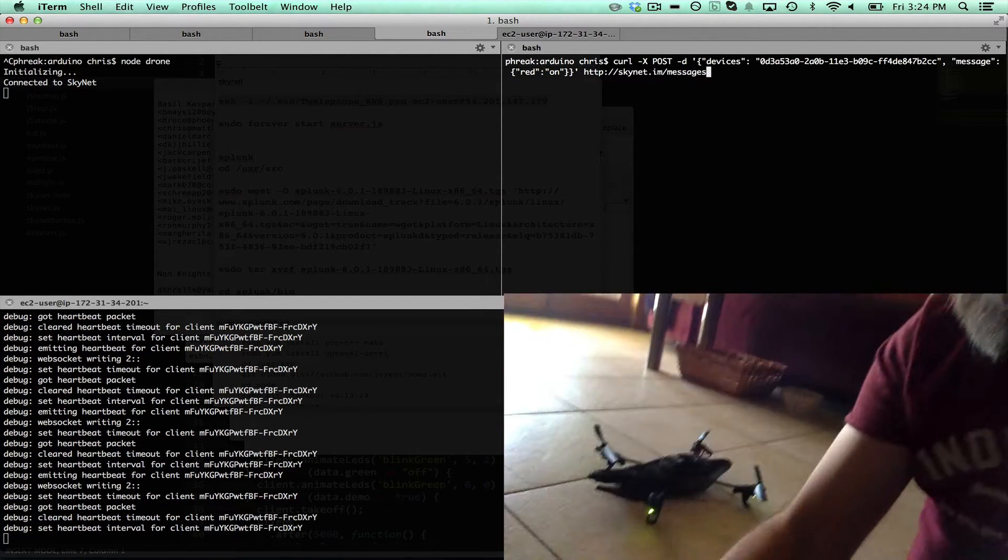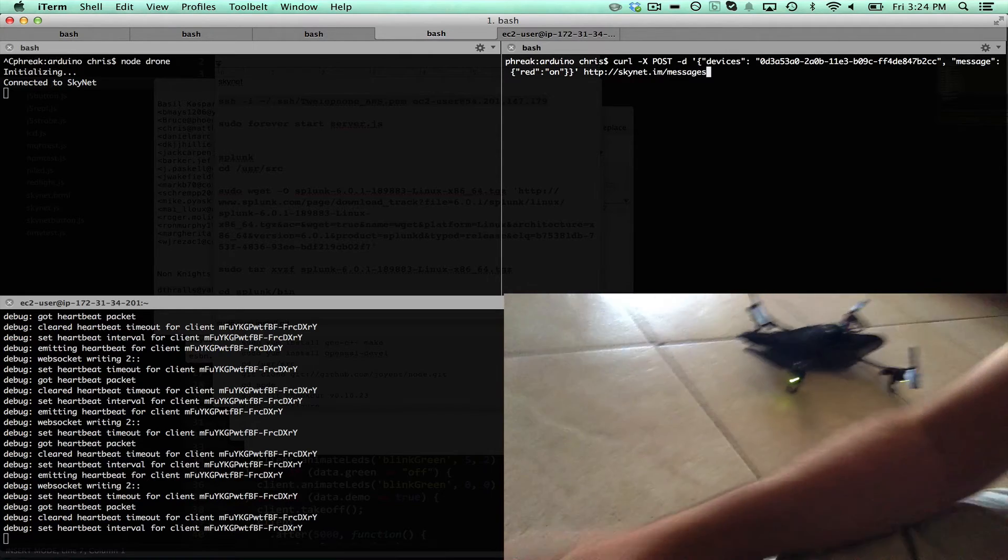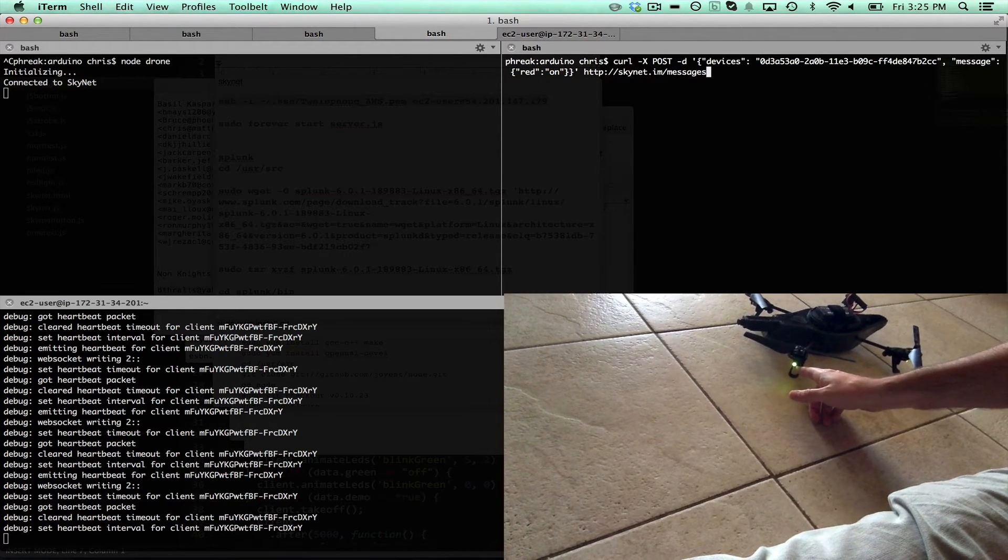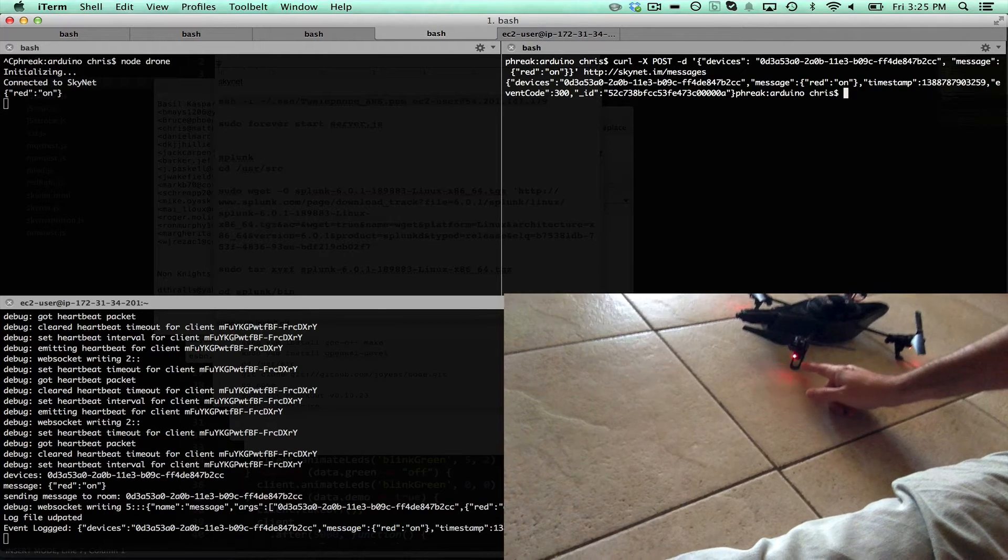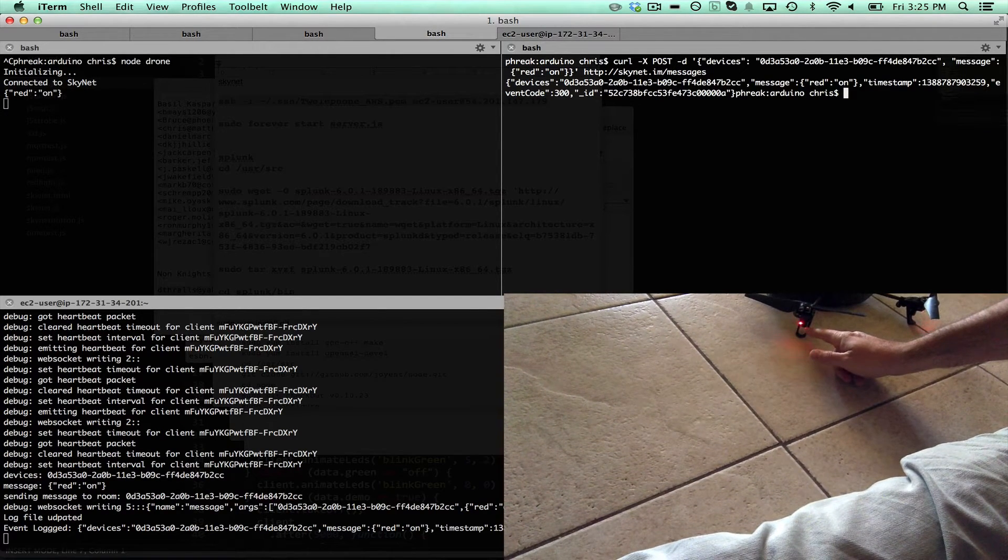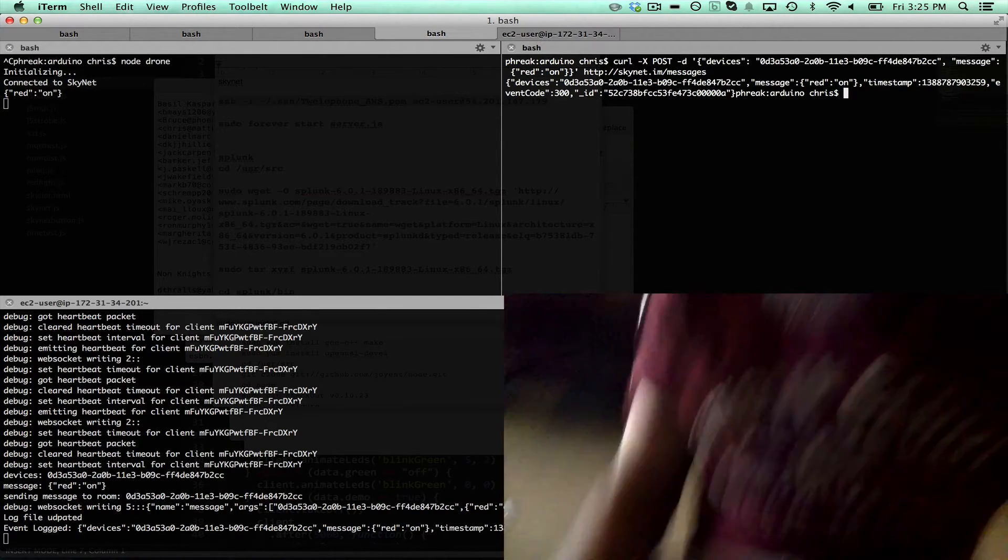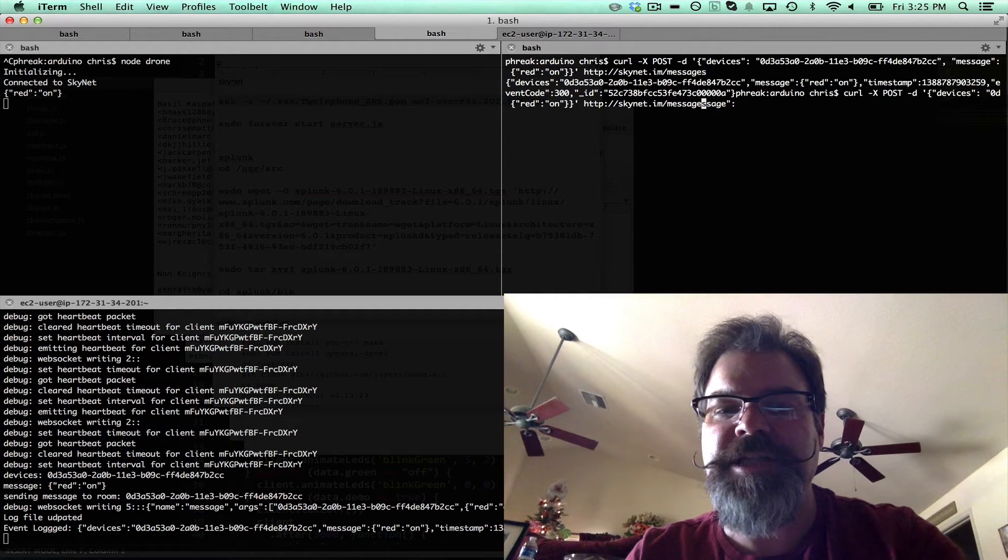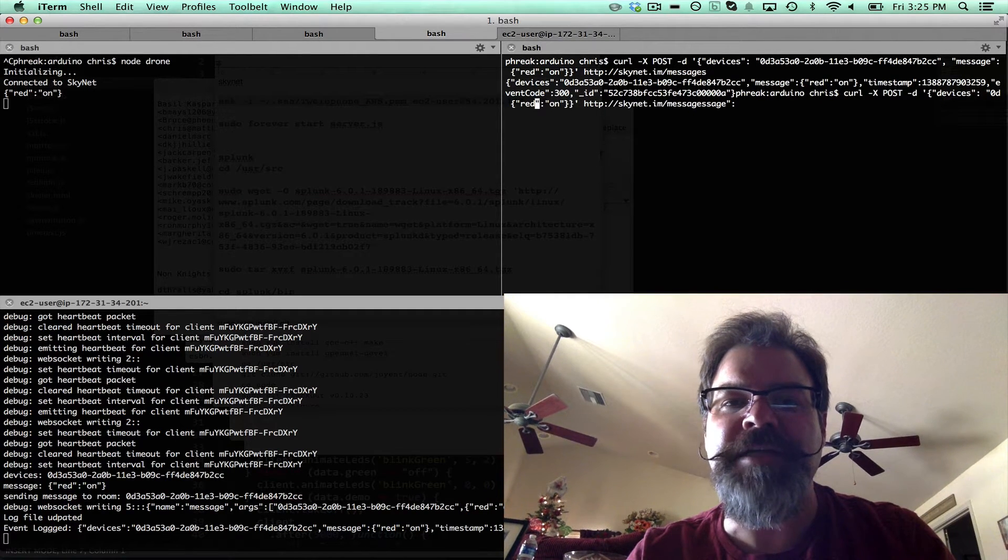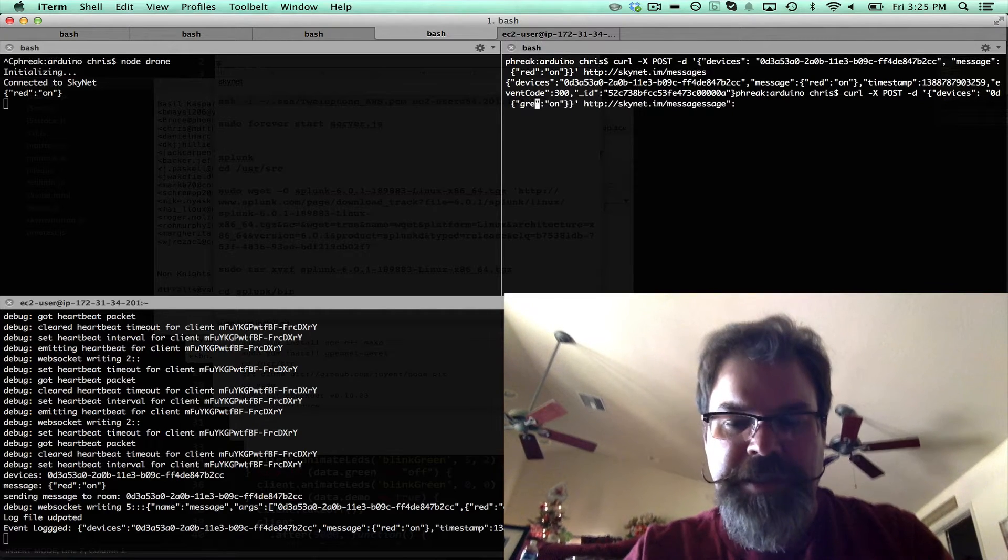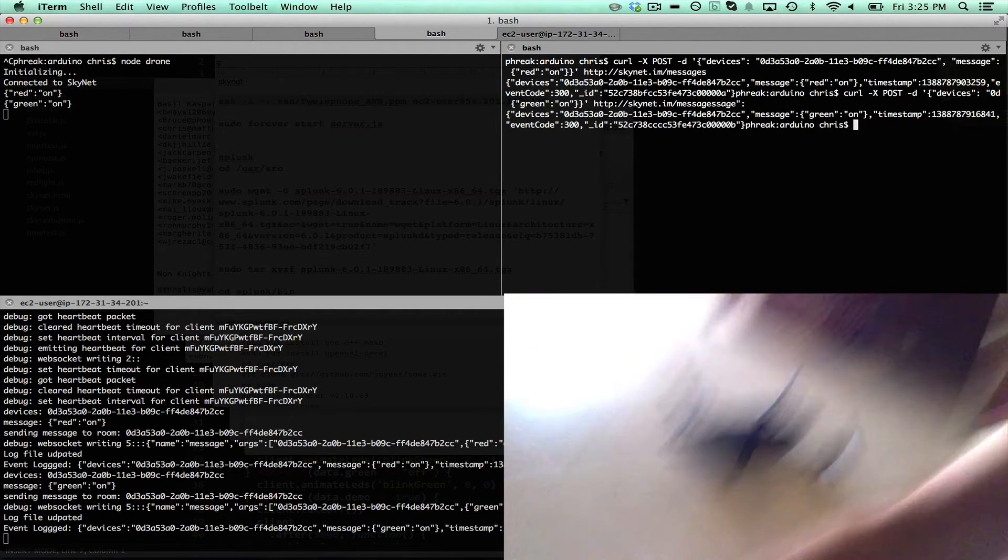You can see it's got the green LEDs on, so when I hit enter, there we go. Now we're going to blink the red LEDs. If we change this curl to say green on, we can blink the green LEDs.